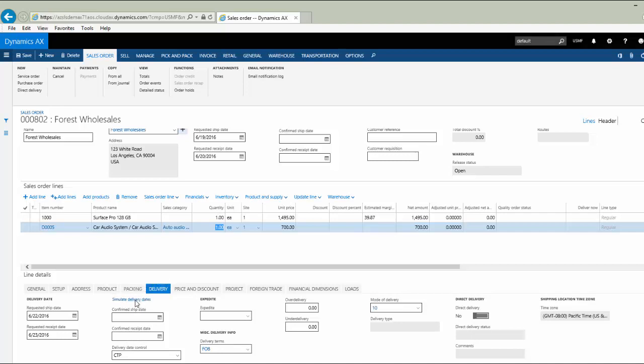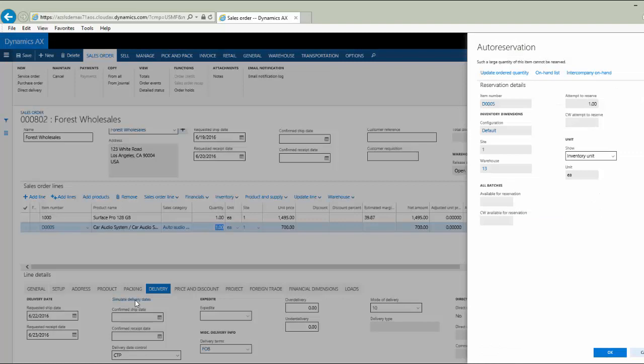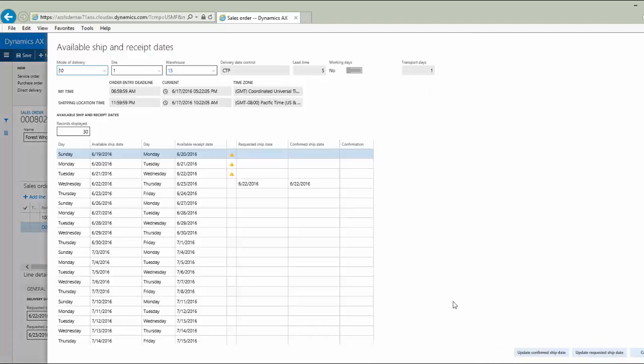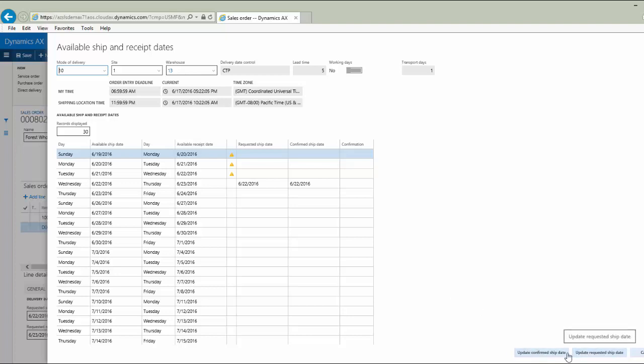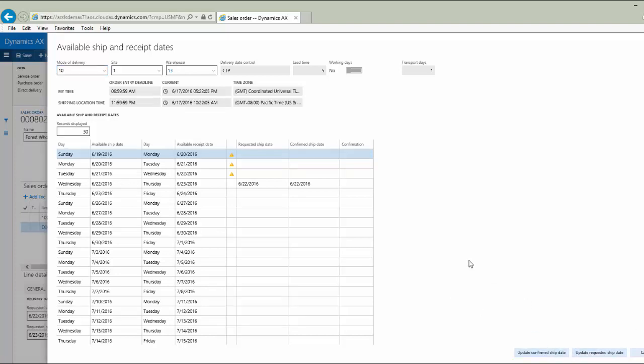I'm going to hit simulate delivery dates on this and let the system respond to me with a summary of availability. I can see now that this could be produced and available by Wednesday the 22nd. I can now use that to update my confirmed ship date or my requested ship date for that line.